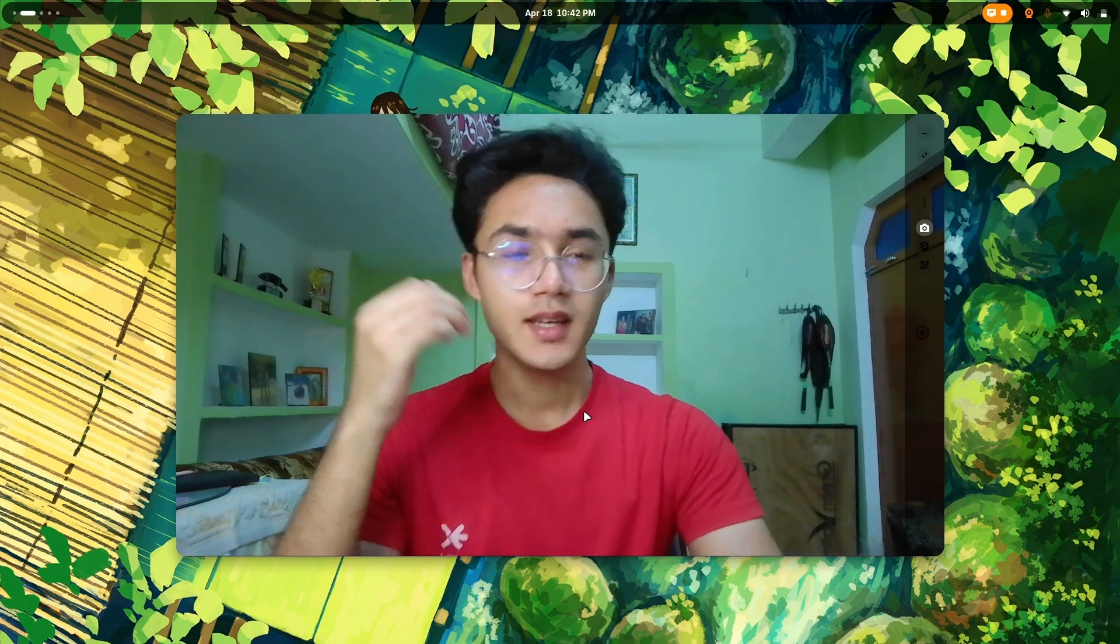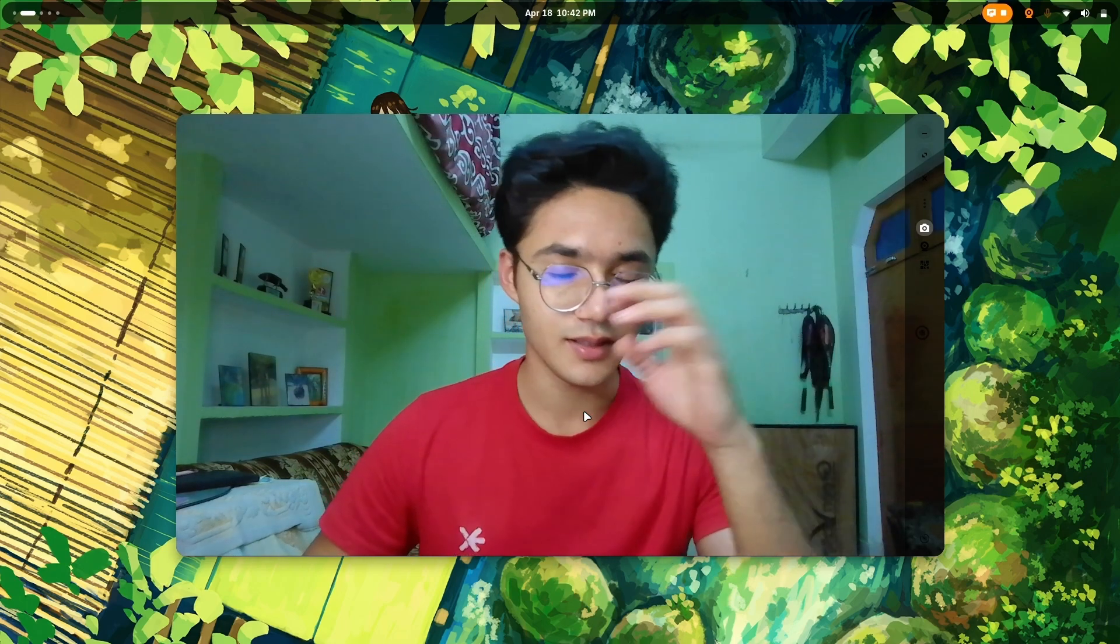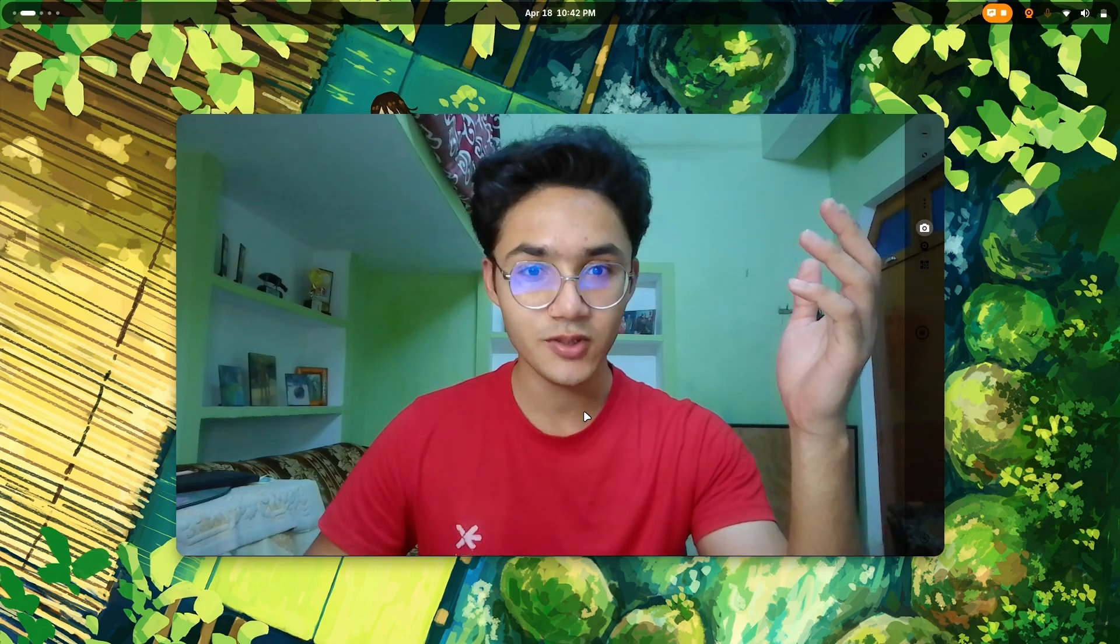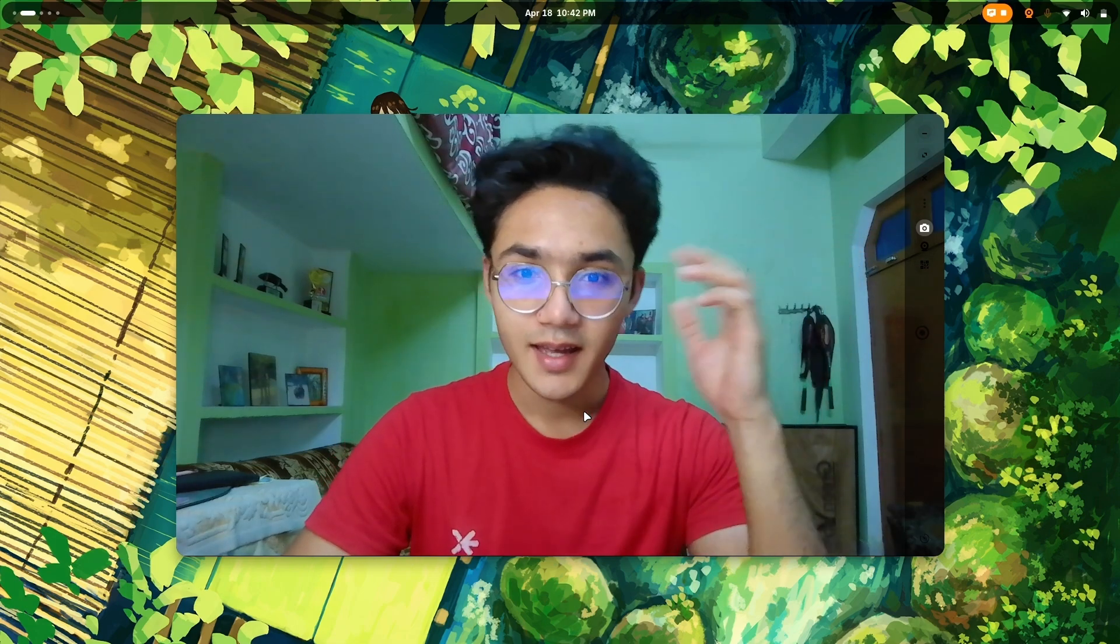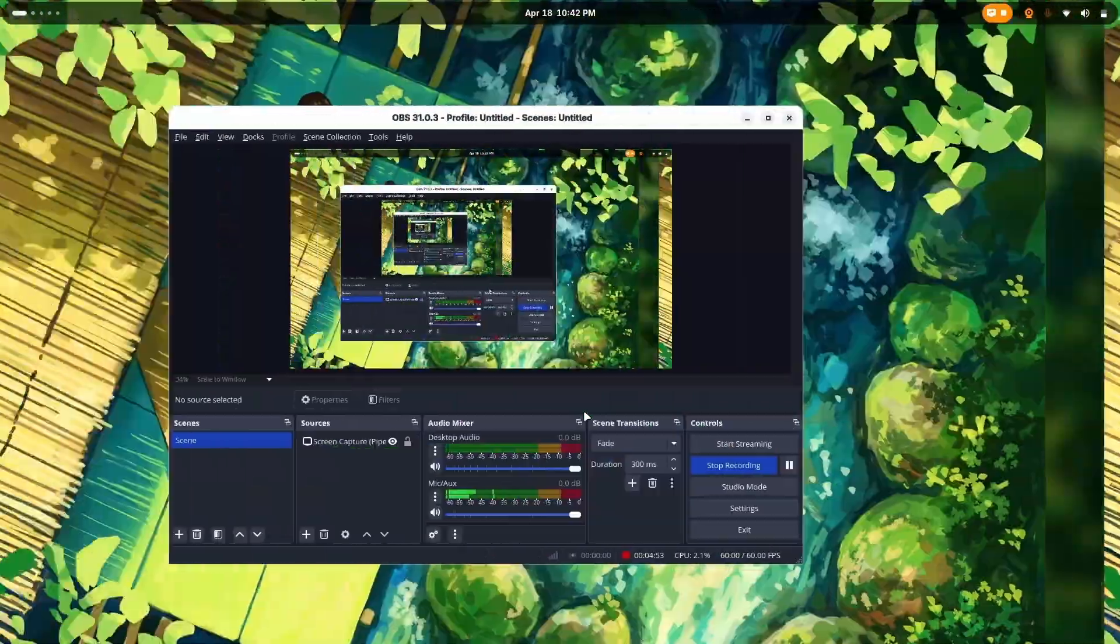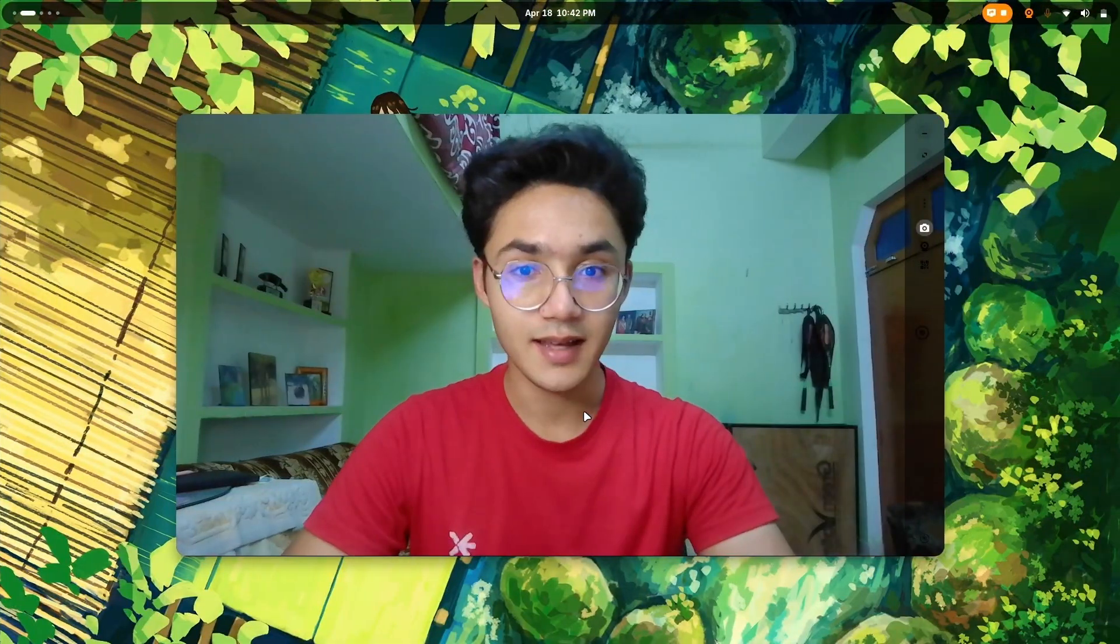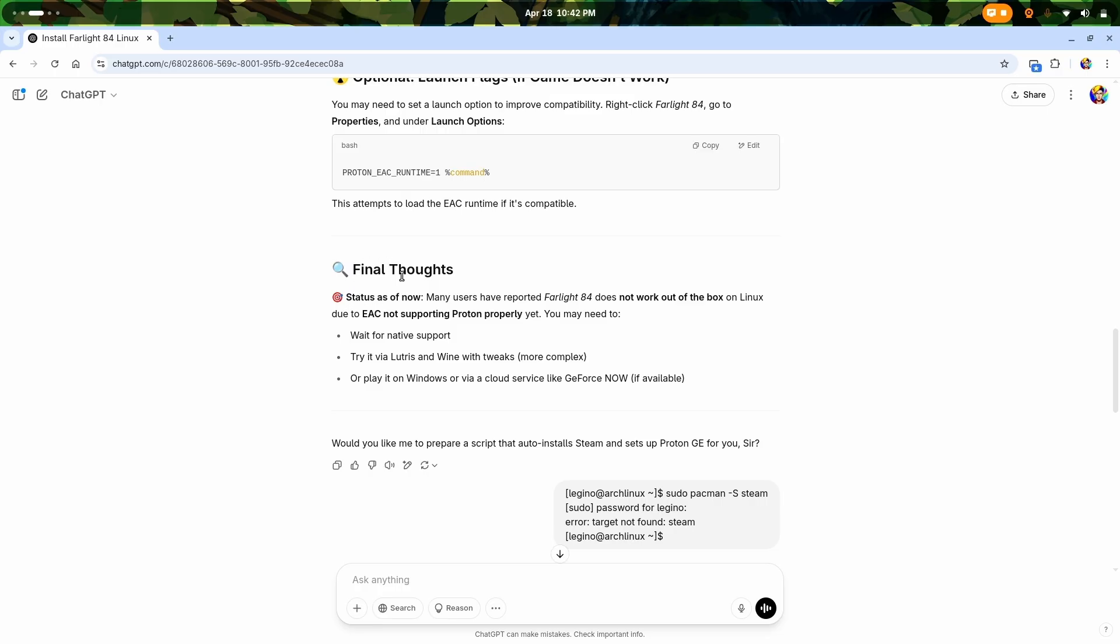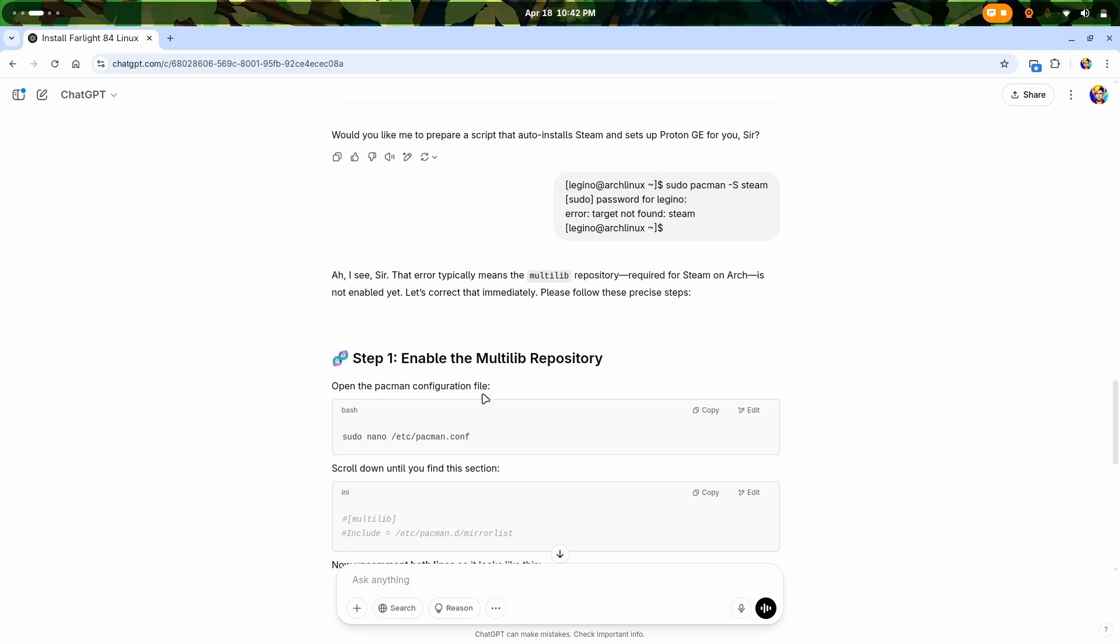Let me talk about some things. I was just watching my favorite game's gameplay. You know I'm not using Windows anymore, so I wanted to play the game. I came across a comment that yes, this game is still available with Linux anti-cheat system, which is EAC. Now when I think about the thoughts of ChatGPT, the status says that many users have reported that my favorite game does not work out of the box on Linux due to EAC not supporting Proton properly yet. I'm gonna need to wait for native support or try it on Lutris Wine with tweaks, which is more complex, or play on Windows or cloud. No, I'm not gonna do that.